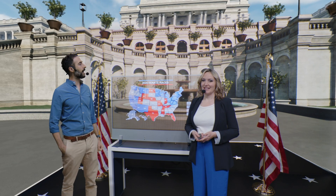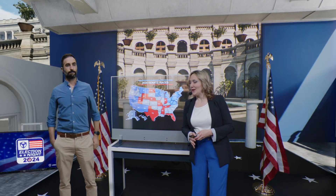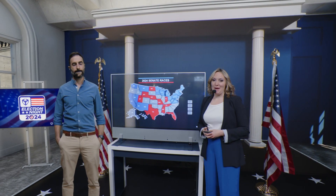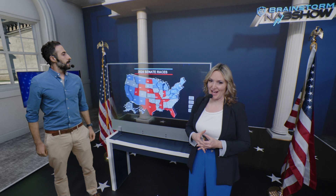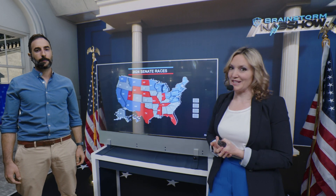Beth, show us what it looks like on the map. Of course I can, Anthony. This map that we have here is a composite of ratings made by several different forecasters. The U.S. Senate currently has 51 Democrats, including three independents, and 49 Republicans. However, the Republicans can retake control with a net gain of two seats, or by winning the 2024 presidential election along with a net gain of just one seat.